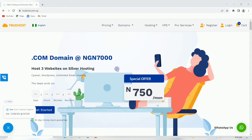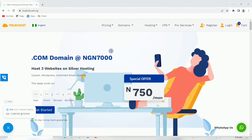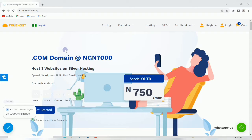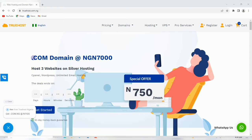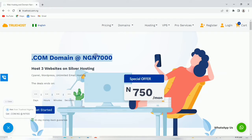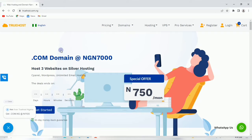Once you click on the link in the description of this video, it will bring you to this interface on my screen. I did a full review of TrueHost services - the link is also in the description. One of the amazing things I see with them is the .com domain for 7,000 naira.